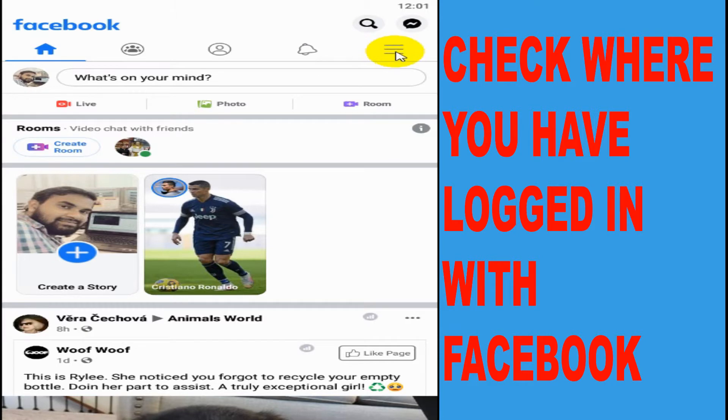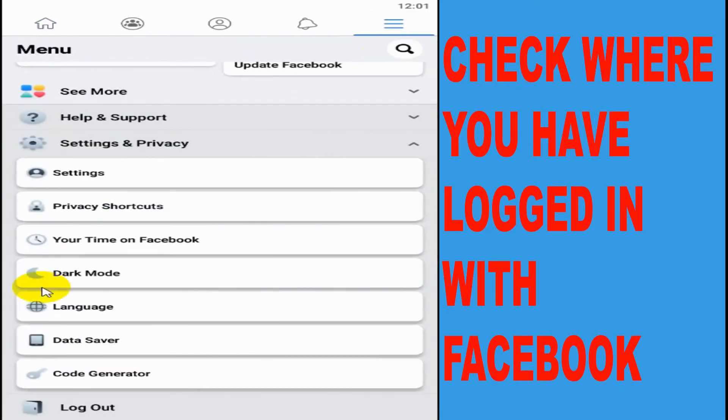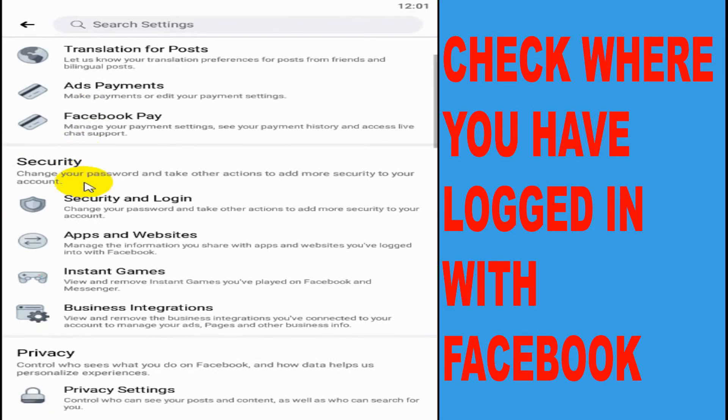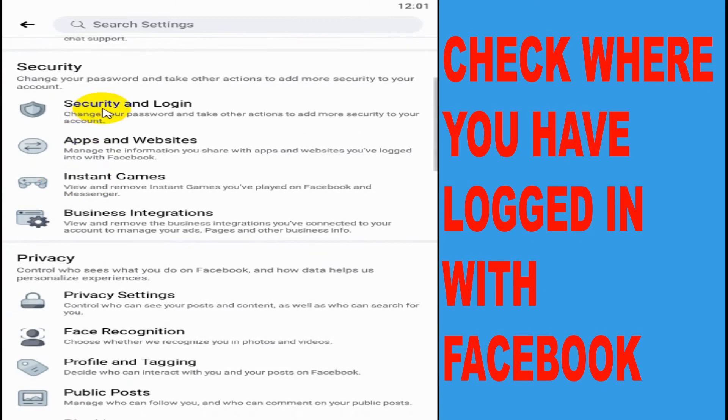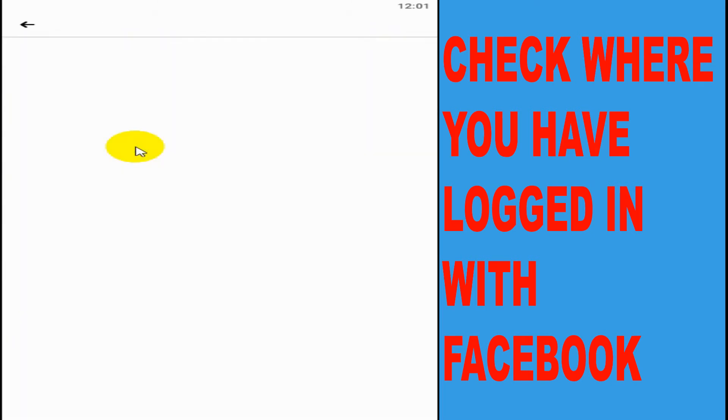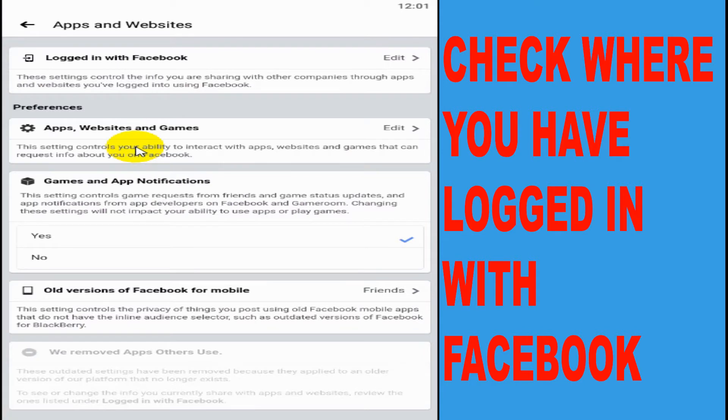Just click on the three parallel lines, click on the settings, and under the settings you can see here apps and website. Click on apps and website.